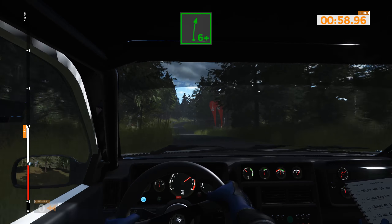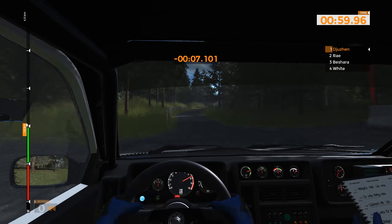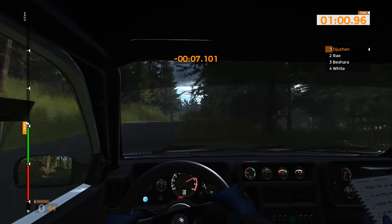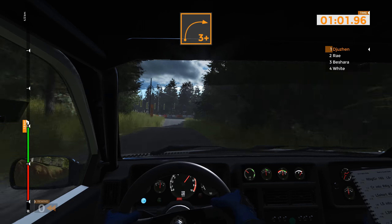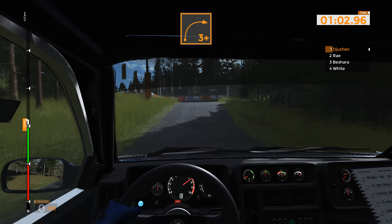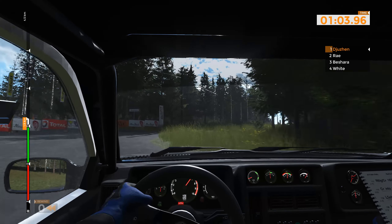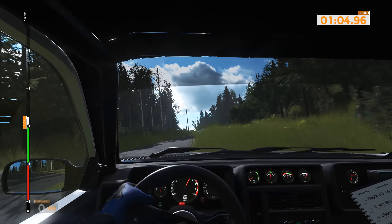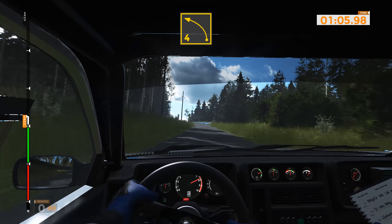Right 6, plus, 80. Adjunction, right 3, plus, 100. Left 4, tightens 40.